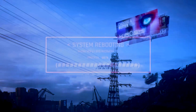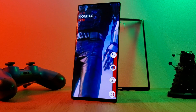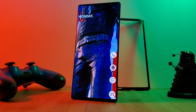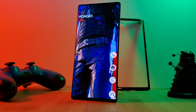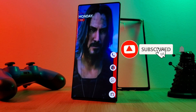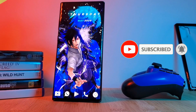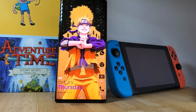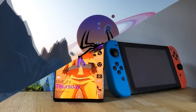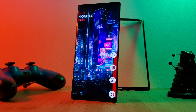Hey guys, welcome back to the Parkaverse. Because you guys requested it, today I'm going to show you how you can turn any video into a live wallpaper for your smartphone. If you like this video and want to see more just like this, make sure you like and subscribe to help support the channel, and let me know in the comment section below if you have any video requests or suggestions.